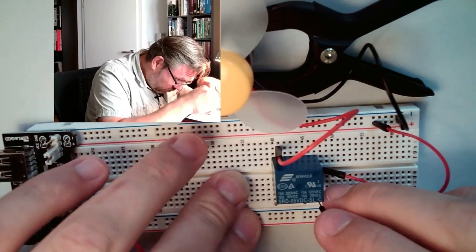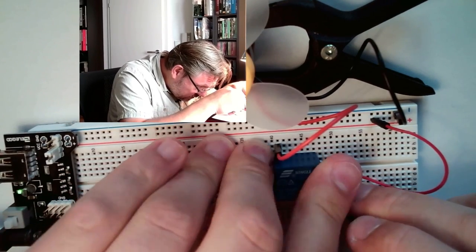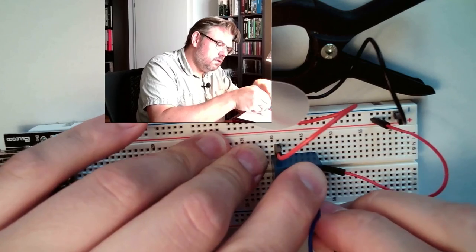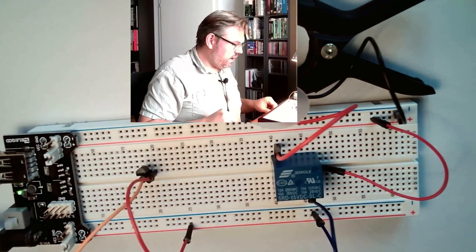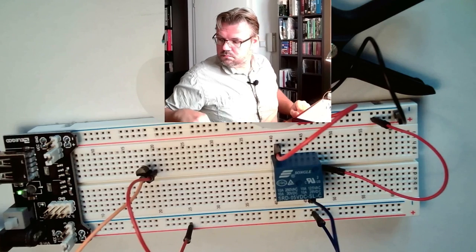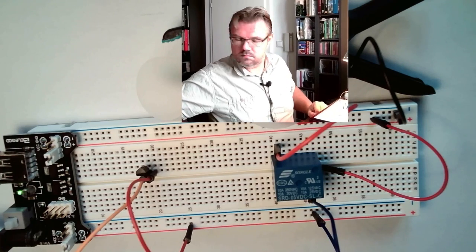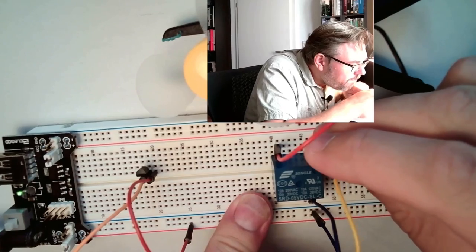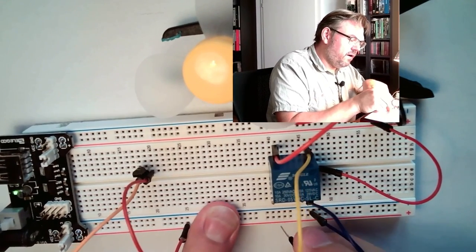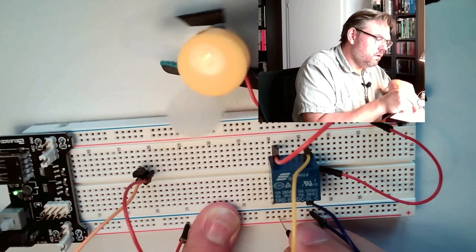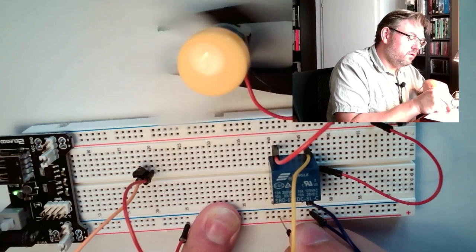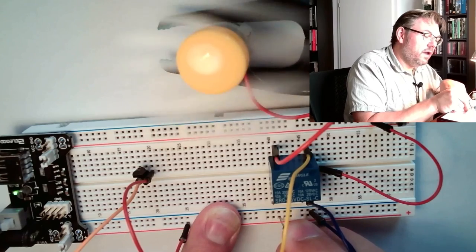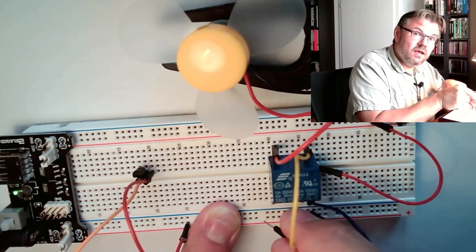Then here we have the coil, should be here I guess. Ground. And if I'm now switching the coil with plus 5 volts, you hear the relay switching. And you can turn on the motor and it is working now with 5 volts because it's a mechanical contact and does not need power.